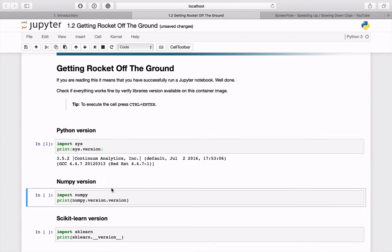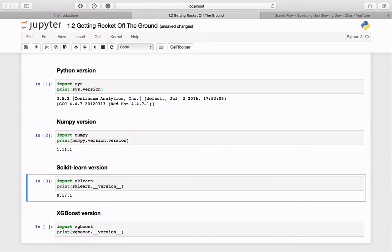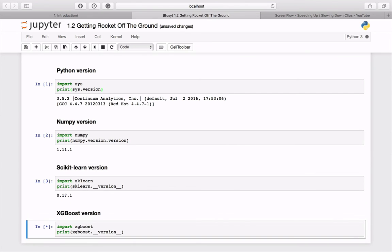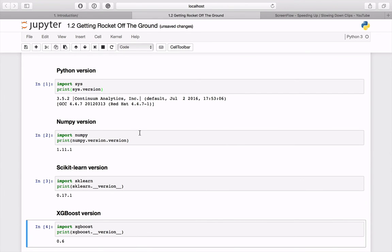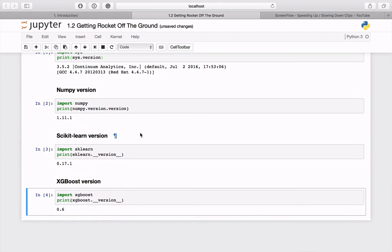And let's check the NumPy, Scikit-learn and XGBoost version. Ctrl-Enter, Ctrl-Enter and Ctrl-Enter. As you can see, we are running the latest version of the libraries. So we can proceed with the next lesson.